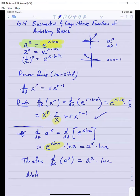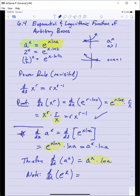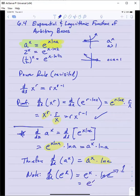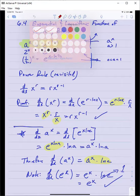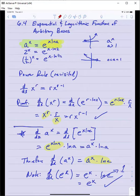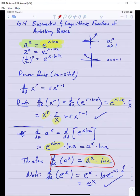Note that this formula works when a is e: the derivative of e to the x would be e to the x times ln of e, and since ln e equals 1, we get e to the x, which we know is correct. So here is our formula for taking derivatives of things like 2 to the x, one-half to the x, or exponential functions of any arbitrary base.